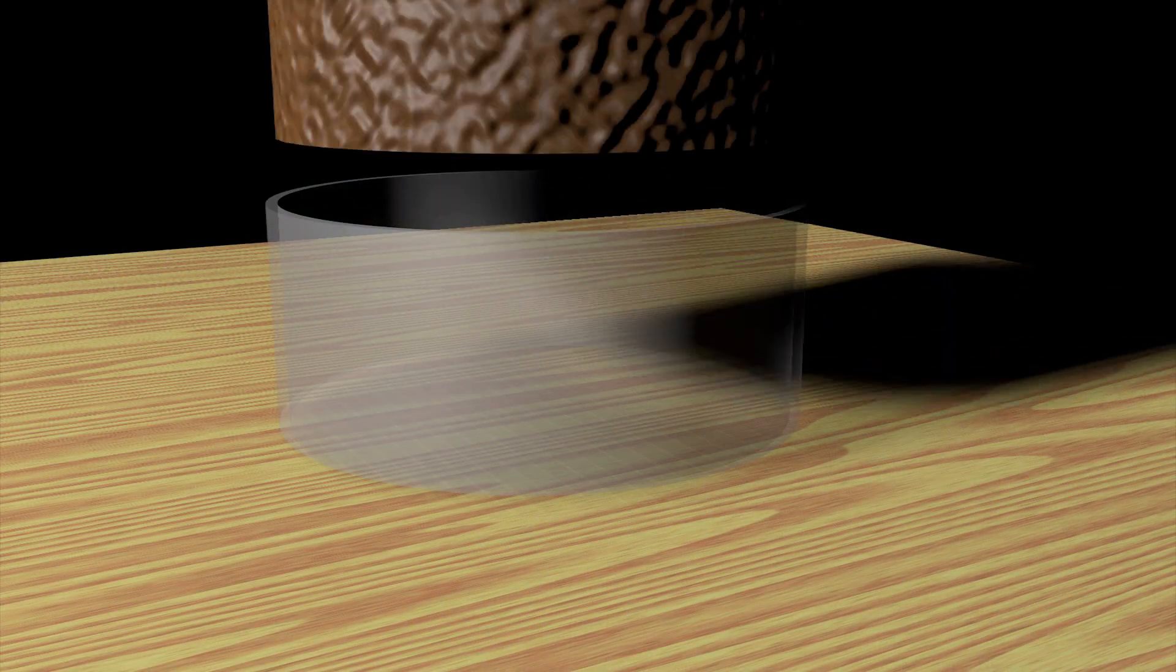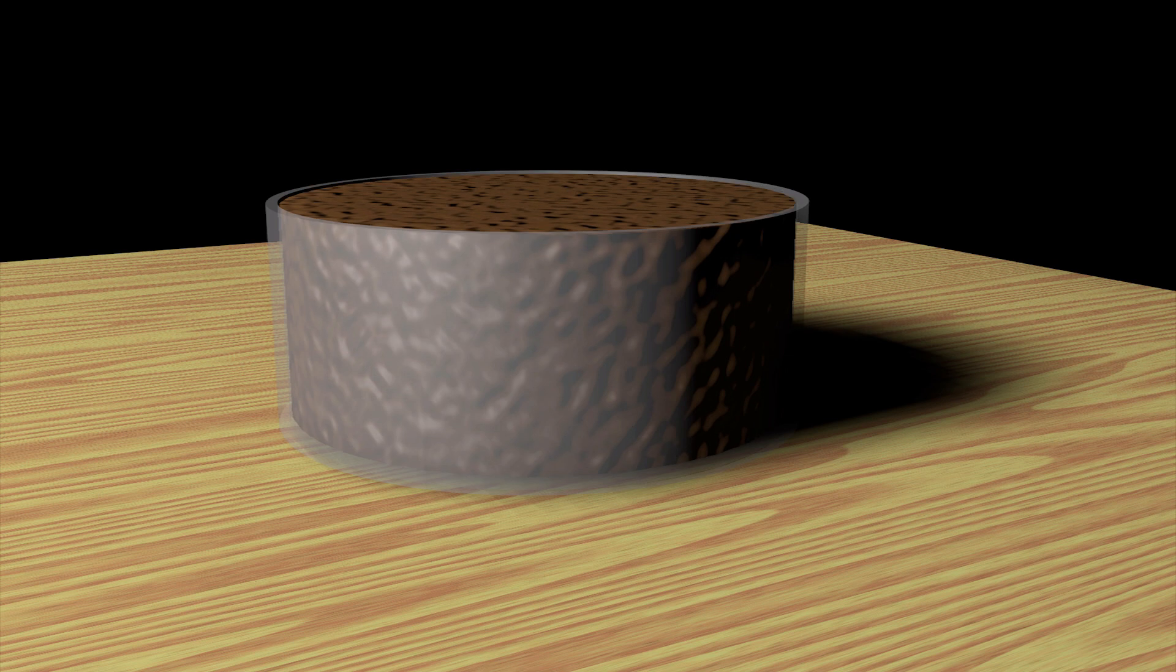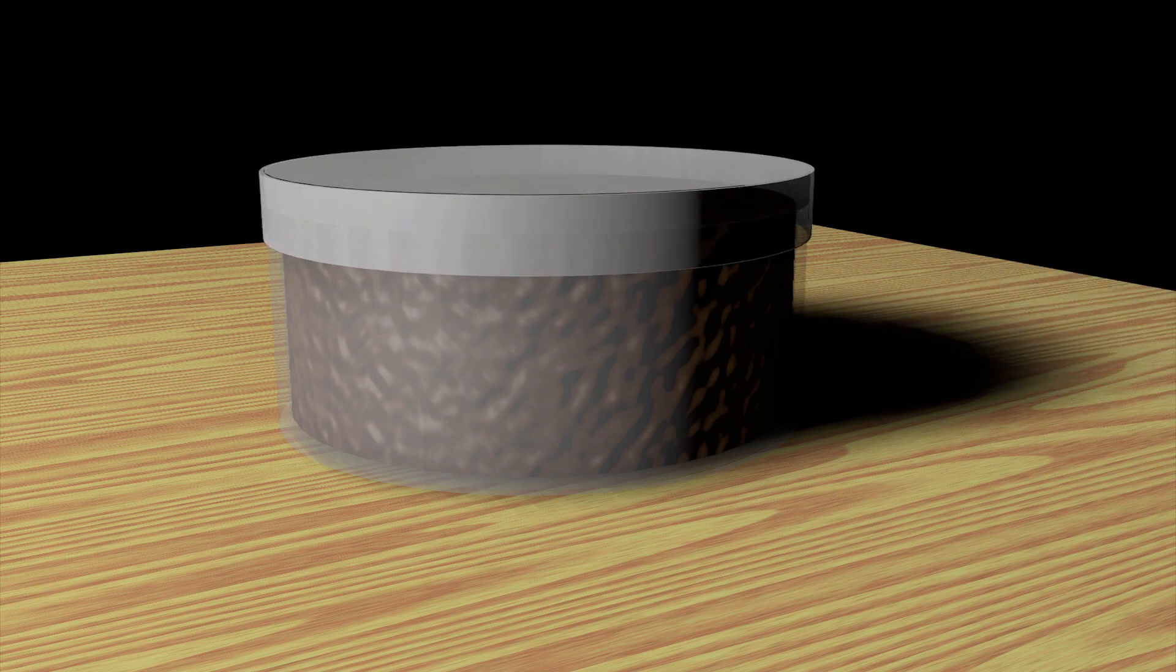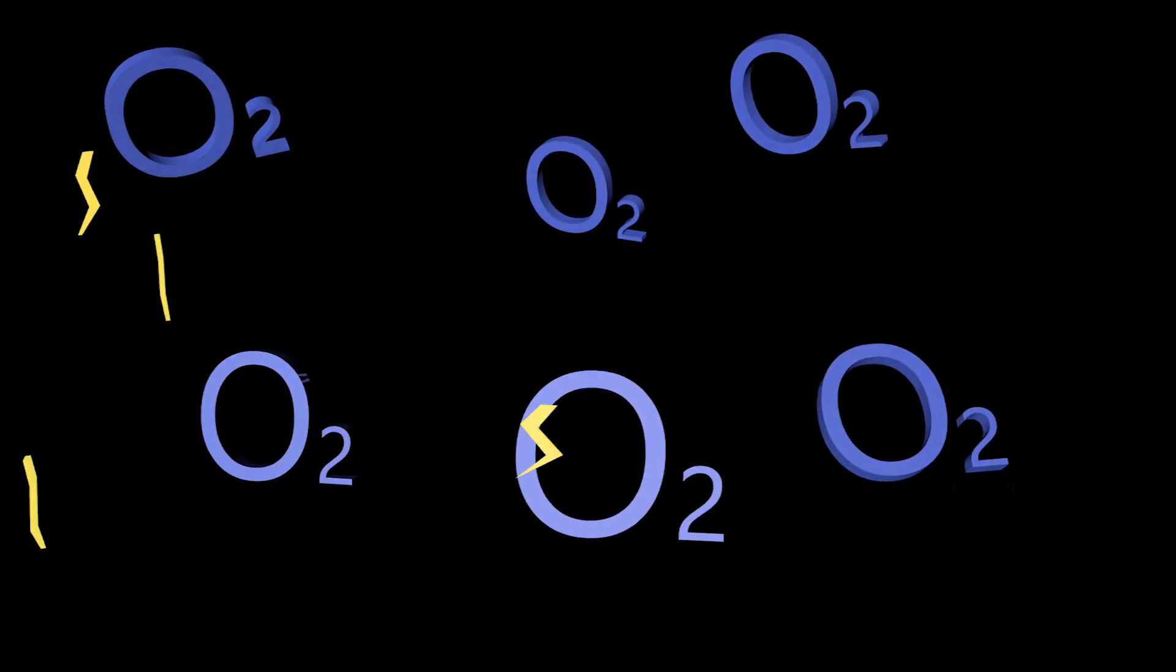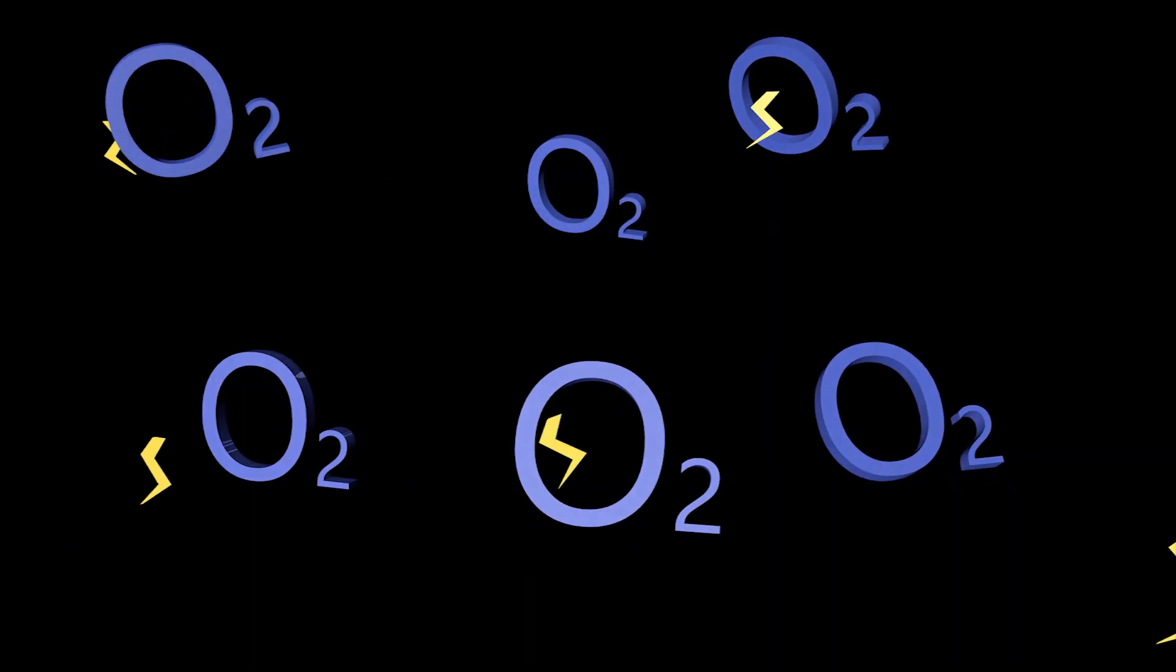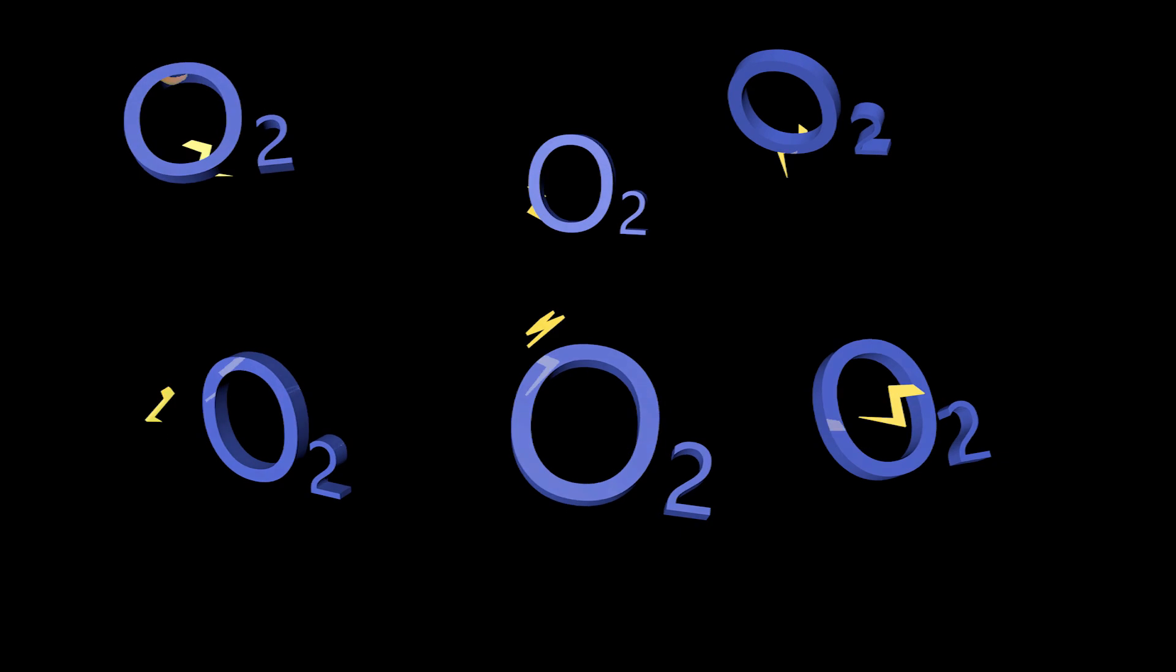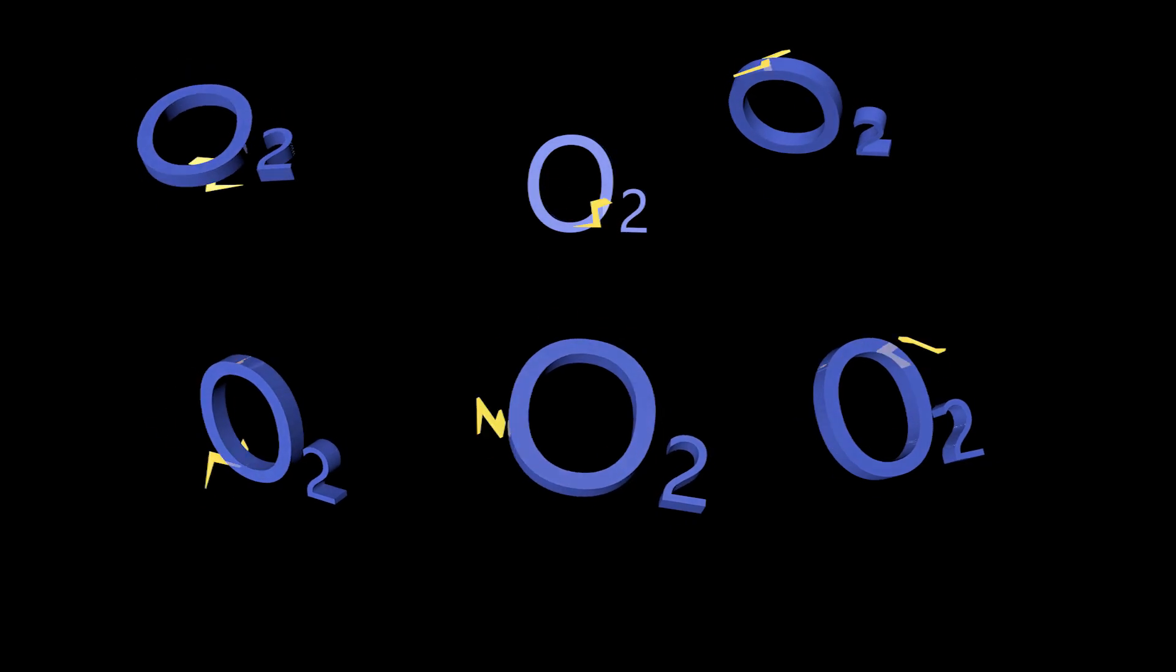Why? Oxygen molecules are hungry for electrons. Because of this, oxygen plays a key role in the process. It is essentially what coaxes the electrons to go where we want them.